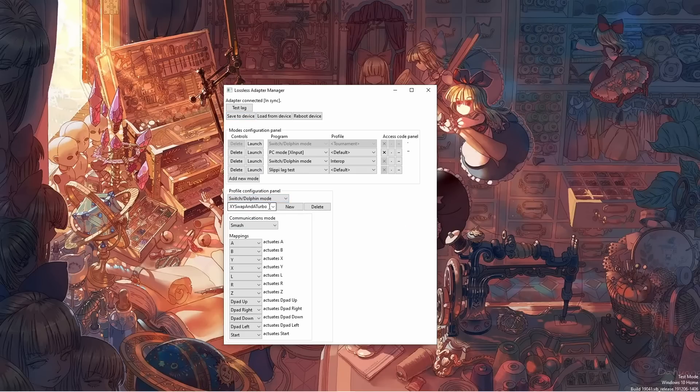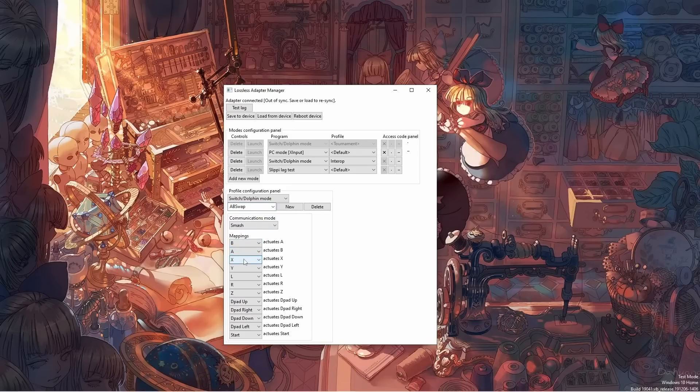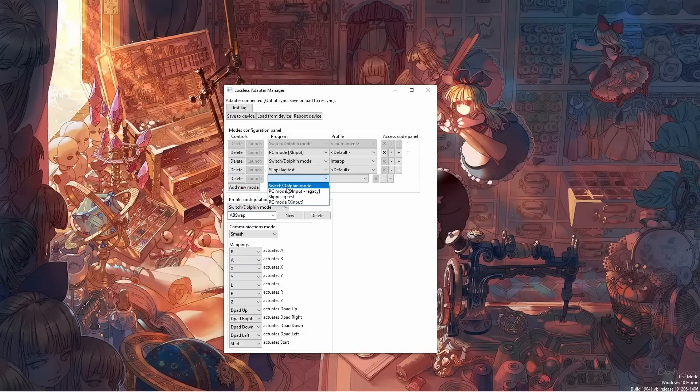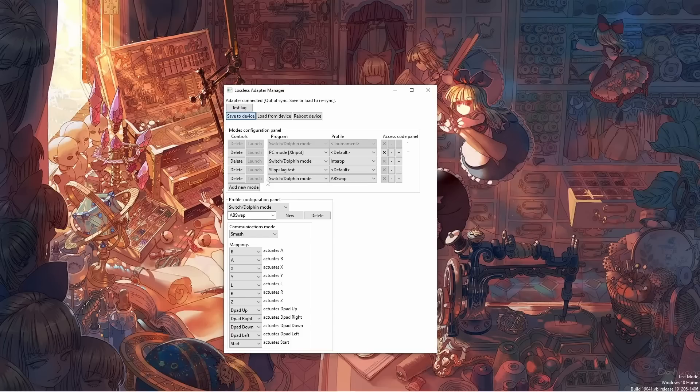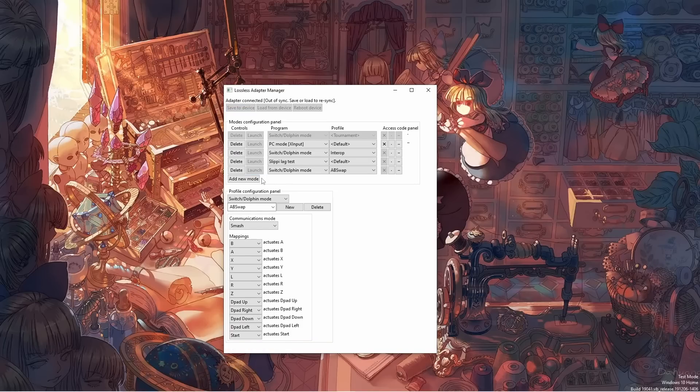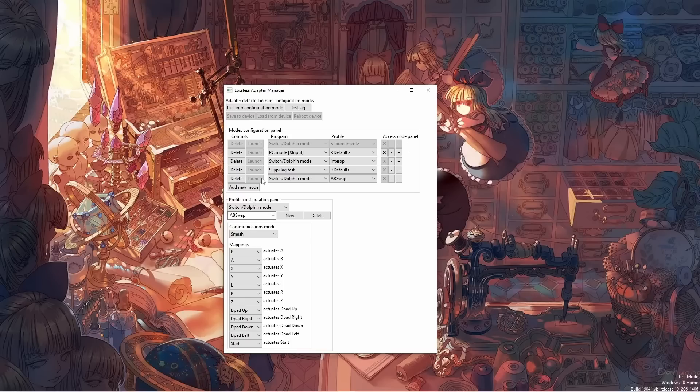This Discord will serve as a hub for all things related to the Lossless adapters, news, firmware updates, guides, questions. I also figured it would be interesting to share the results of our lag tests and share any findings of interest. I think having widespread accessible lag testers opens the doors to a community effort to better understand how setups perform. So if you're interested in any of this, you should definitely join.